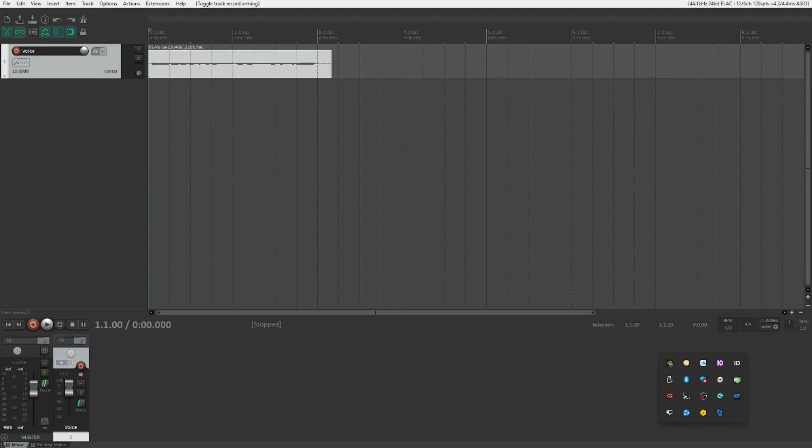Unfortunately, although there are a few manual pitch correction tools available within Reaper directly — we've got the Realtune plugin — this one is entirely graphical. To correct your pitch in there, you'd have to draw it with a mouse on screen, which is obviously not possible for us. So there's no great way of doing this with Reaper native tools.